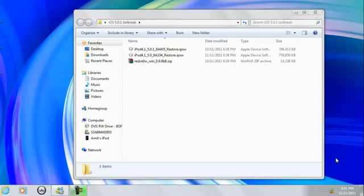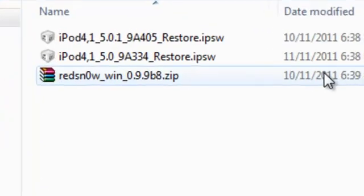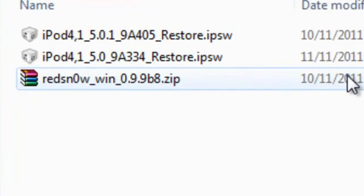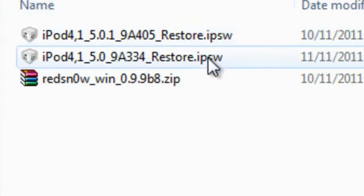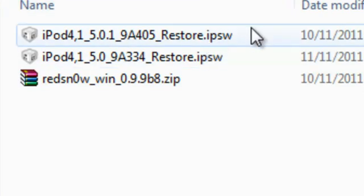Alright so you're going to need 3 things to jailbreak your iDevice, and that is RedSnow 0.9.9 Beta 8 for Windows or Mac, iOS 5.0 and iOS 5.0.1.